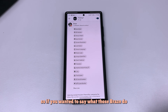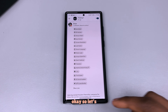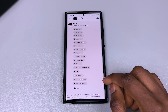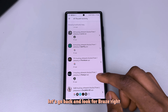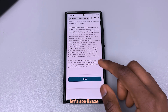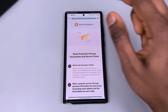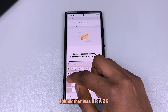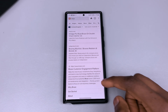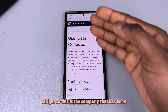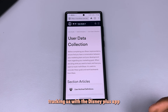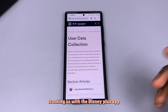If you want to know what Braze does, since we're in DuckDuckGo let's go back and search for Braze — B-R-A-Z-E. This is the company that has been tracking us through the Disney Plus app.